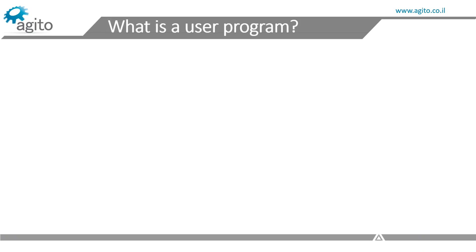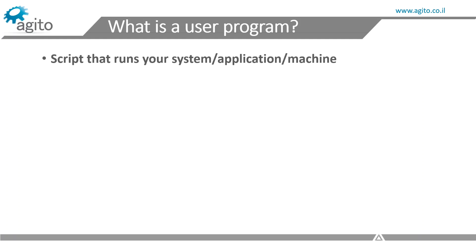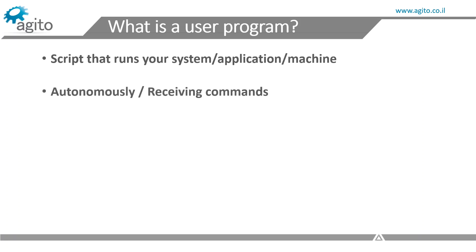So, what is a user program exactly? A user program is a piece of code, a script, that runs your system, whether the controller is running autonomously or whether it's receiving commands from an outside source.